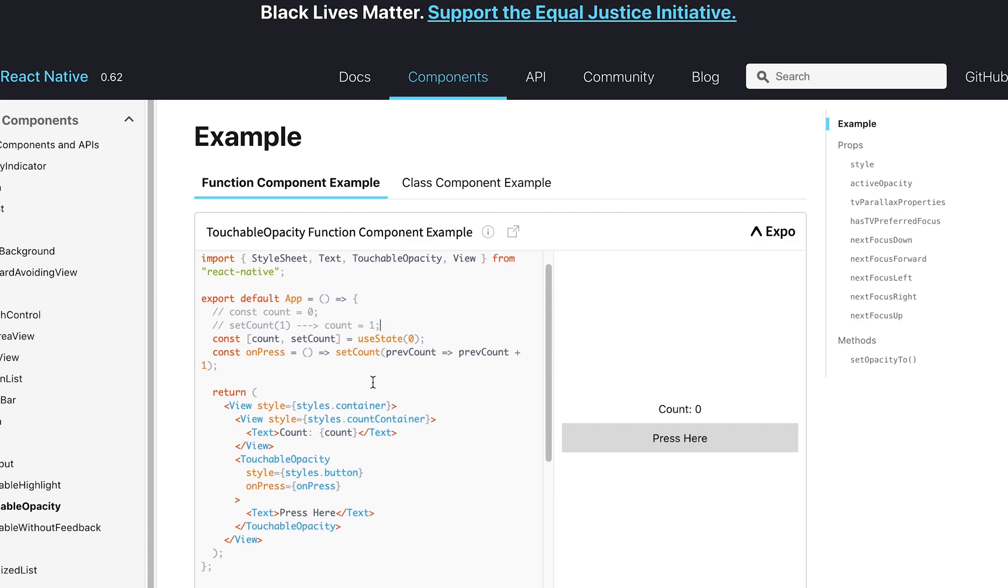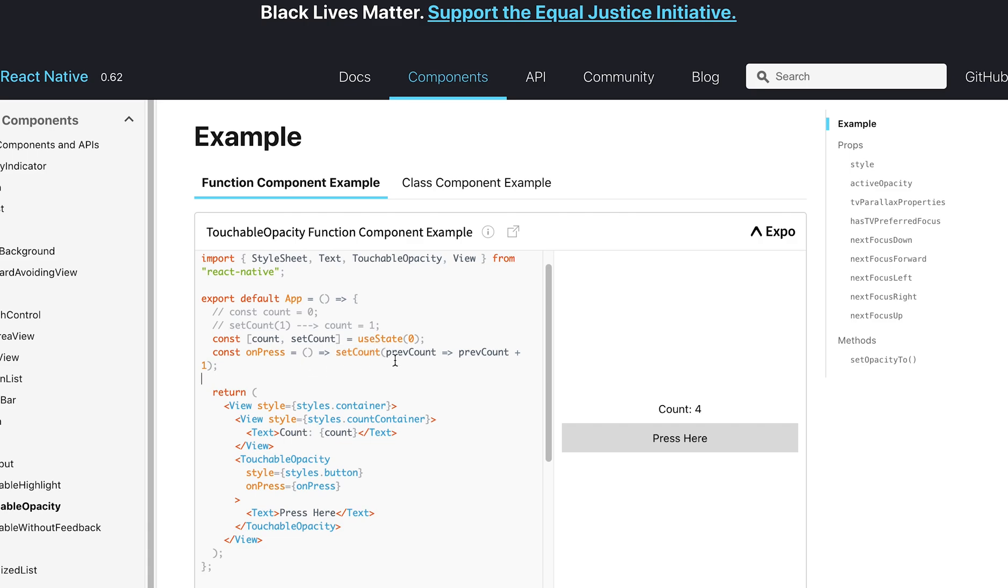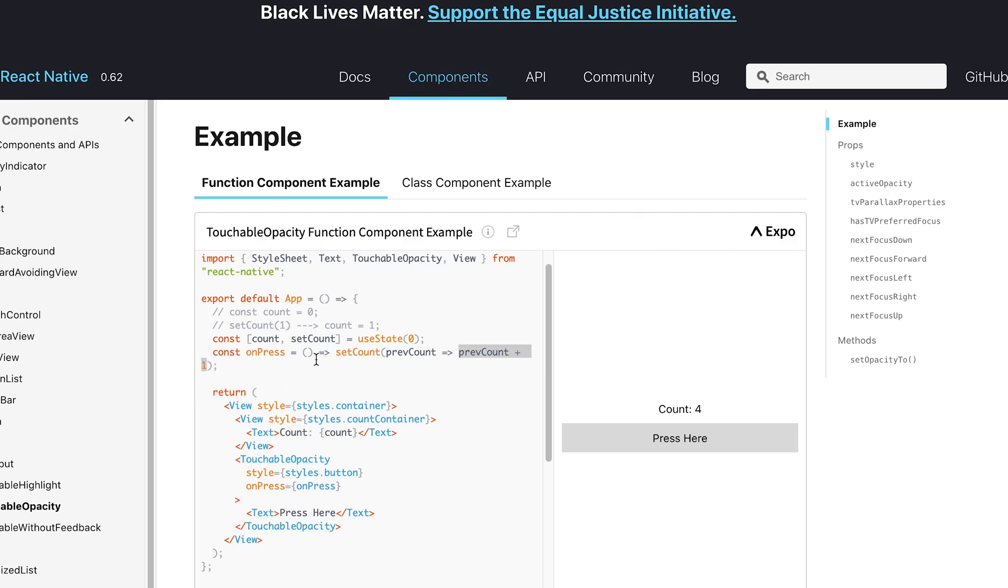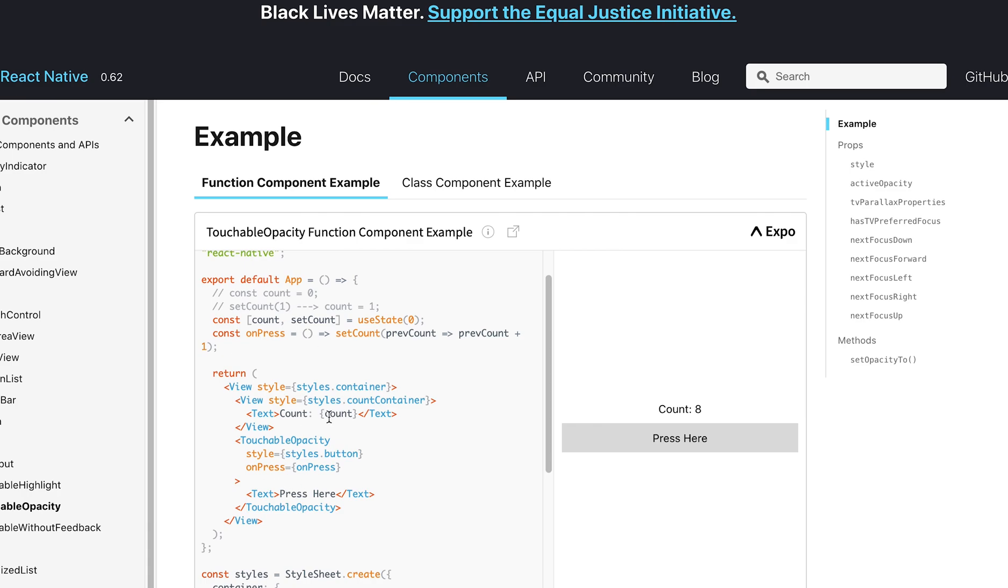Okay. So, over here we have our touchable opacity, and onPress it increments the count by one. It is using this function over here called onPress, where it calls setCount, where it takes in the previous count, and it returns previousCount plus one. Even though this says previousCount, it is still the same count variable over here. It's just renamed for the sake of this function. So, that is how this functional component works.